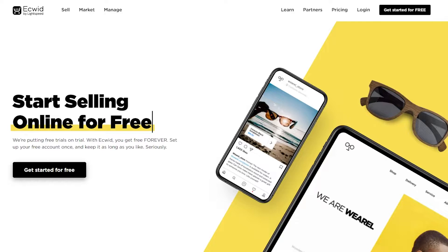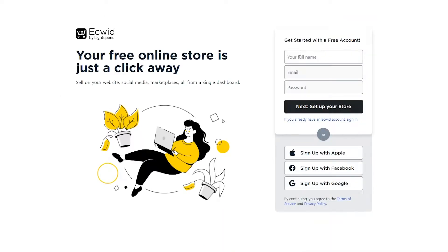First things first, let's sign up. The sign-up process is completely free, however there are pricing plans available which I will tell you about later on. For now we're simply going to go to Ecwid, click on 'Get Started for Free,' and enter in your full name, email address, and password, then click on next step.